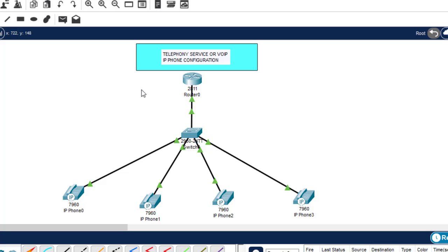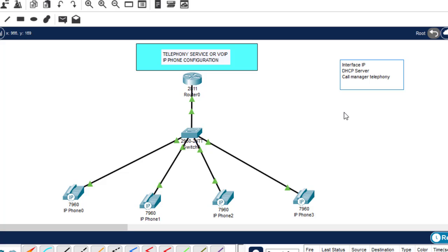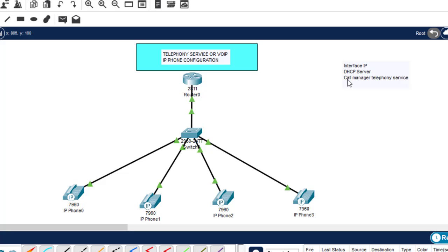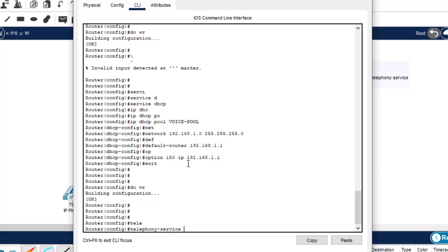The third configuration is to configure Call Manager Express telephony service on this router to enable Voice over IP on this network. We type 'telephony-service' and hit enter. Then 'max-dn 5' to specify the maximum number of directory numbers. Then 'max-ephones 5' to define the maximum number of IP phones that can be used in this network.